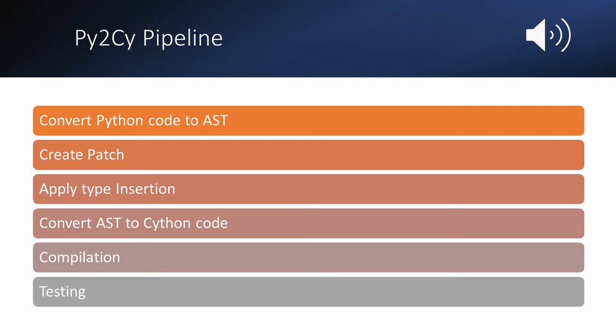Then after the patch is applied, the AST is converted into Cython code. The code is then compiled dynamically and run against user-defined tests to ensure that the functionality is unchanged. The runtime is then obtained and compared to the next patch.